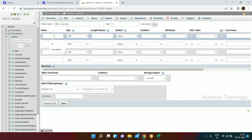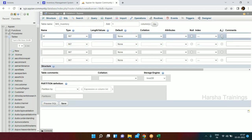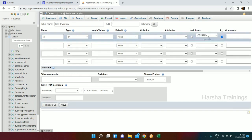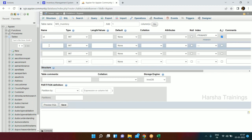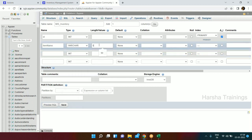We have the ID column as an integer, auto-increment, and it's the primary key. Then we have Item Name as a varchar, 50 characters long, initially nullable.